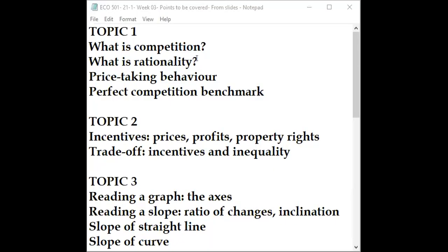Welcome to Week 3, Section 2. Today is Saturday the 27th of February. Before we start, if you have gone through the video lecture, can you see the text file?